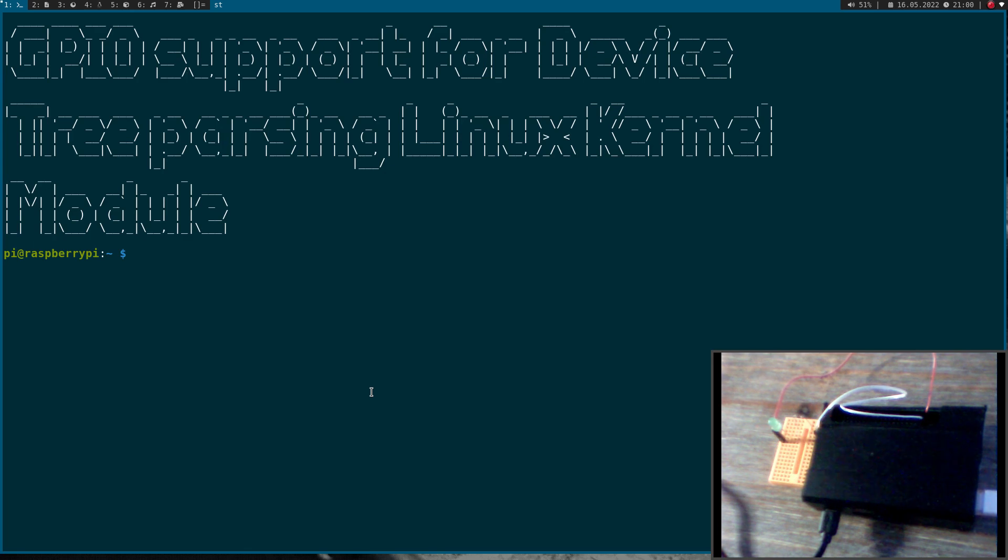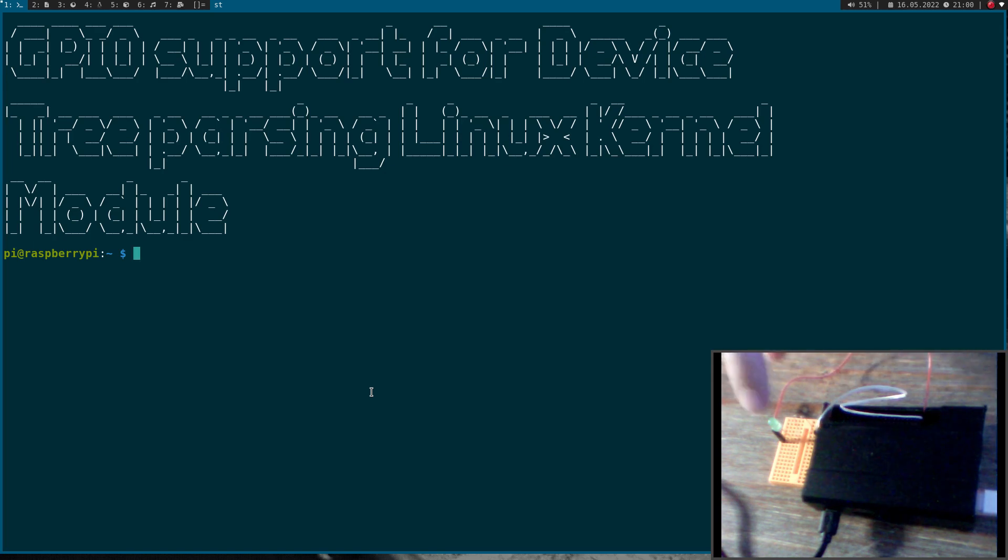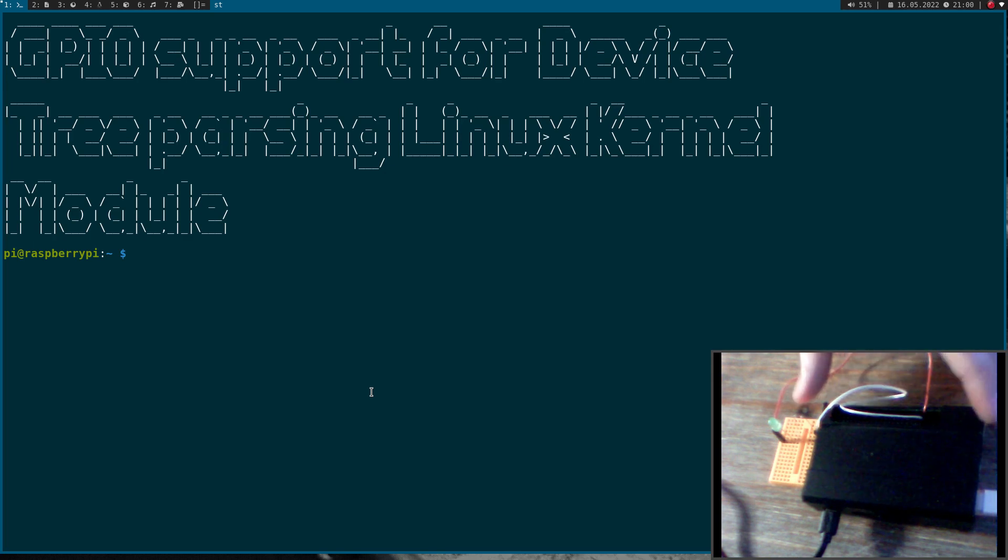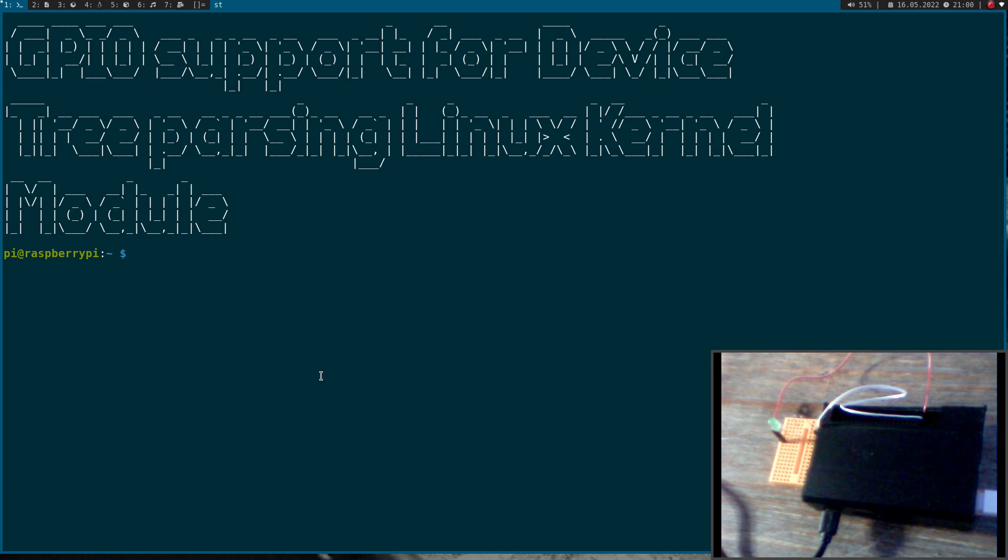Today let's add a GPIO pin to our device. Therefore I have connected an LED to GPIO 21 of my Raspberry Pi and I want to add this GPIO to my device. And here you can see I'm connected to my Raspberry Pi over SSH.